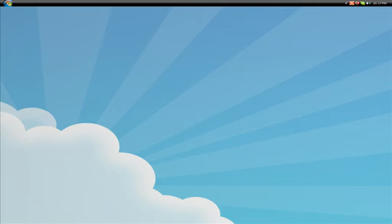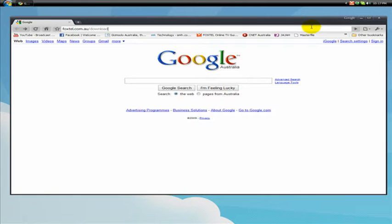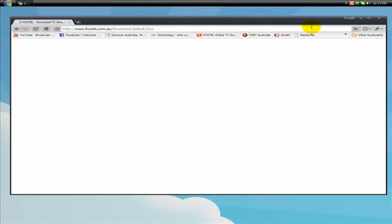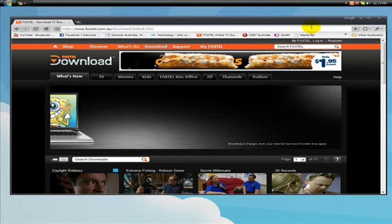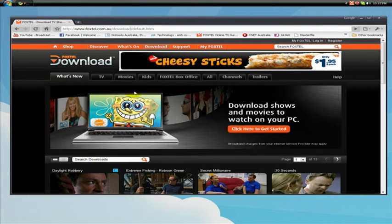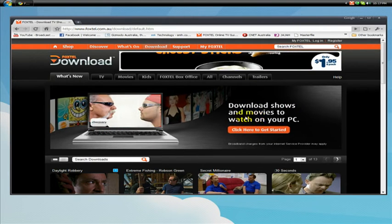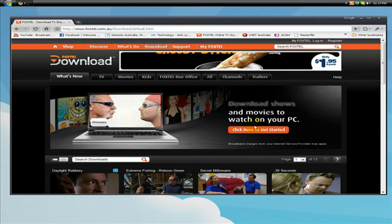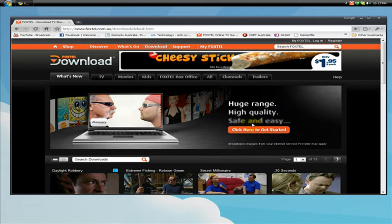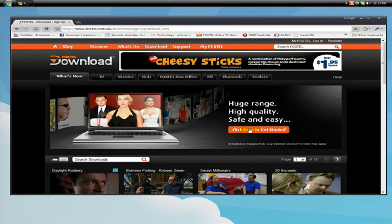So let's start by heading over to foxtel.com.au/download. Now before I do this, I must tell you that you will need a Foxtel account on their website. So you will need your account number. Don't worry, it's free. Just sign up and once you have that account, go to this website and there'll be a nice flash banner here which says download shows and movies to watch on your PC. So click here to get started.